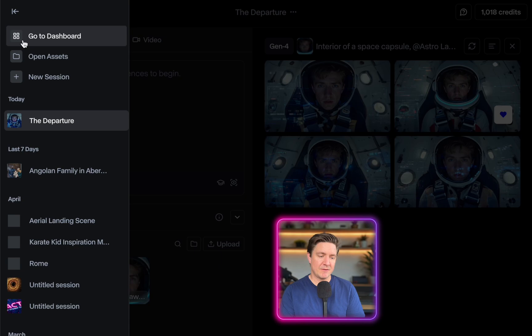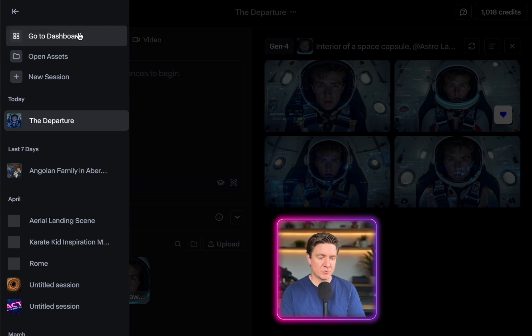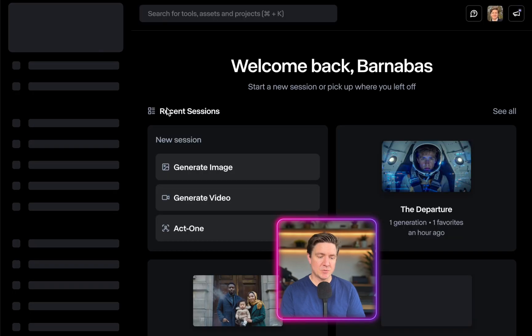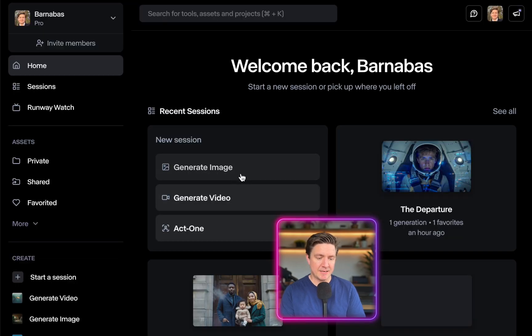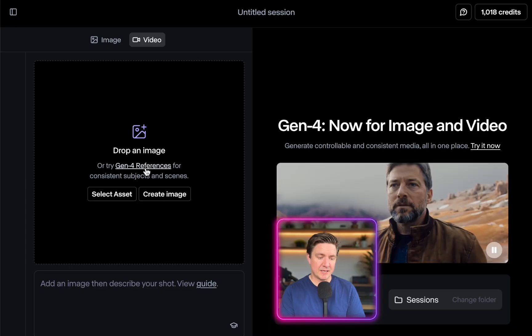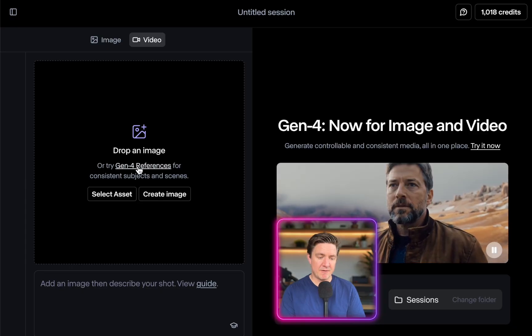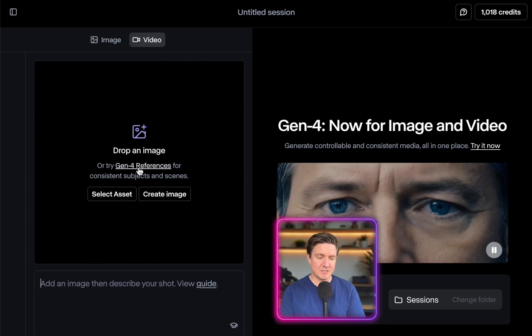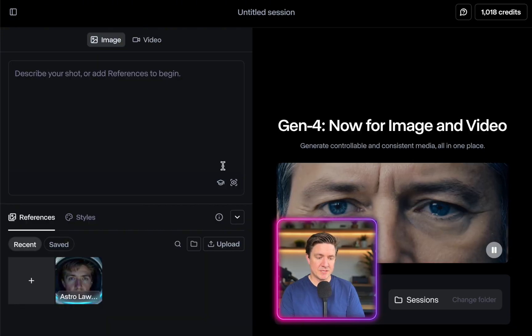One of the ways you can get in there, if you haven't started a project already, is you go to Dashboard, then Generate Video, and from there you can click Gen References — Gen 4 References.